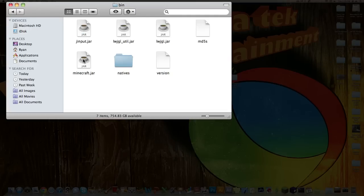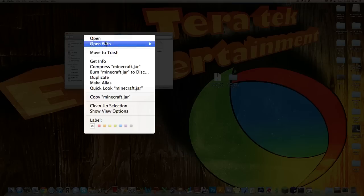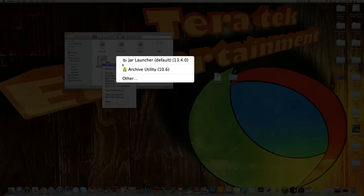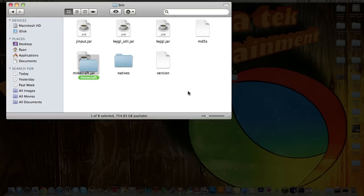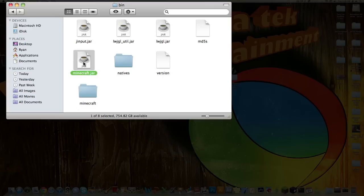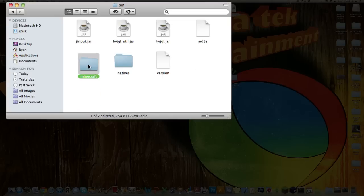And then where it says Minecraft.jar, you want to right-click that, say Open With, and then Archive Utility. And then you get a folder called Minecraft. Then move this Minecraft.jar out. That can be your backup in case you mess up. You can just replace it again.